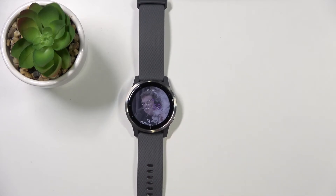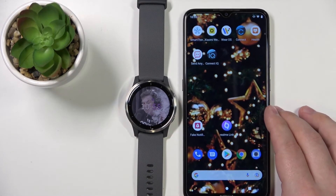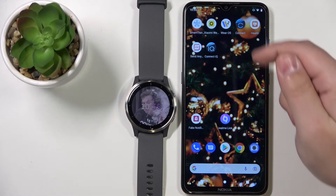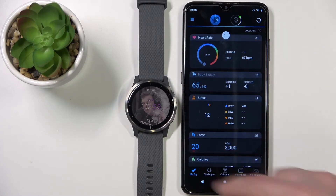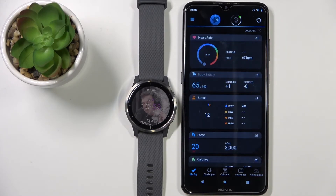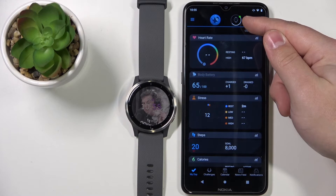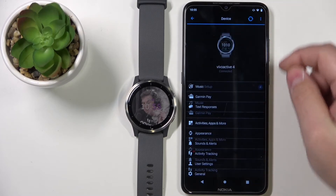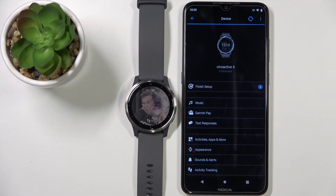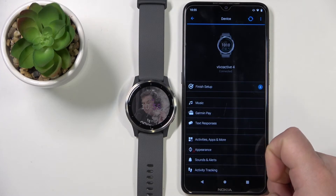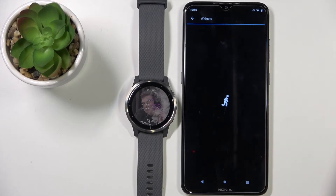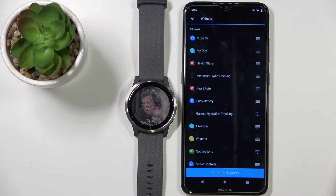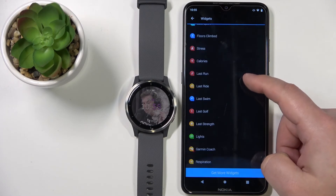You can also customize your widgets via the Garmin Connect app if your watch is paired with your phone. Open the Garmin Connect app, tap on the icon to select your watch and open the device page. On the device page, select Appearance, then tap on Widgets, and here we have the list of widgets.